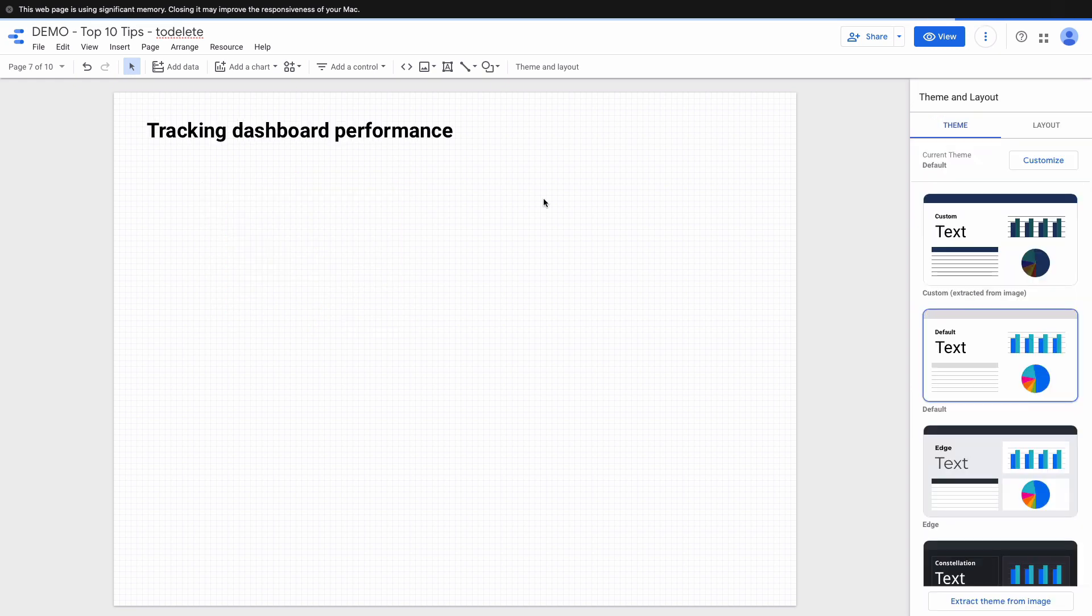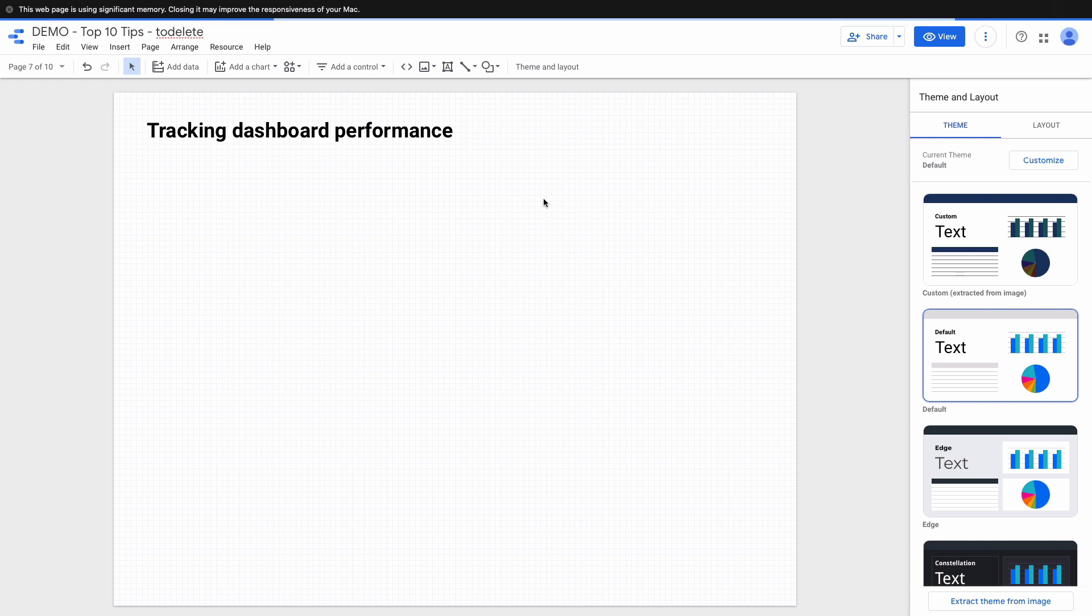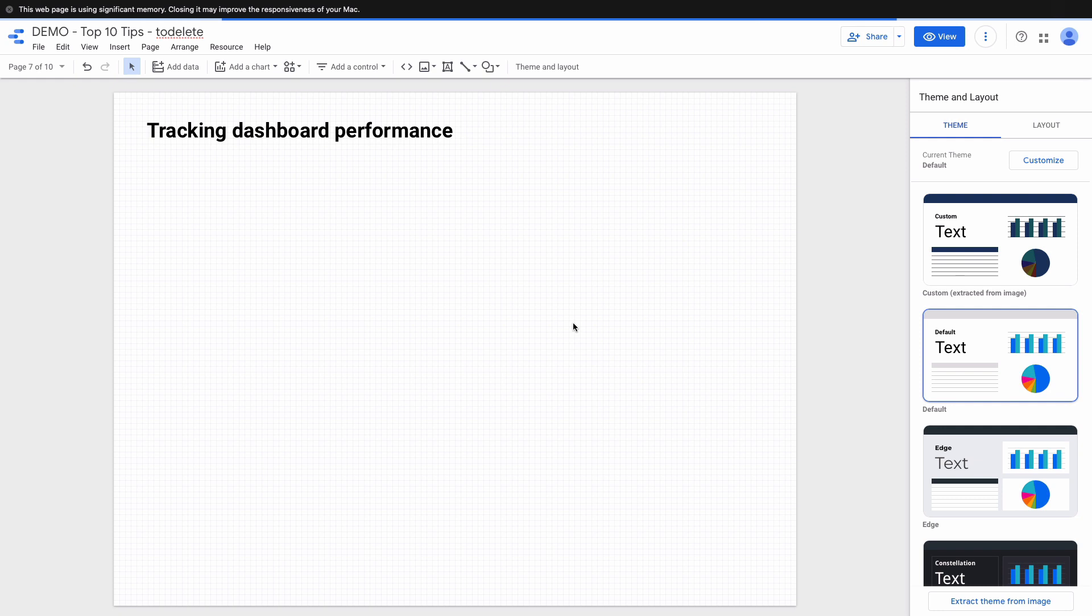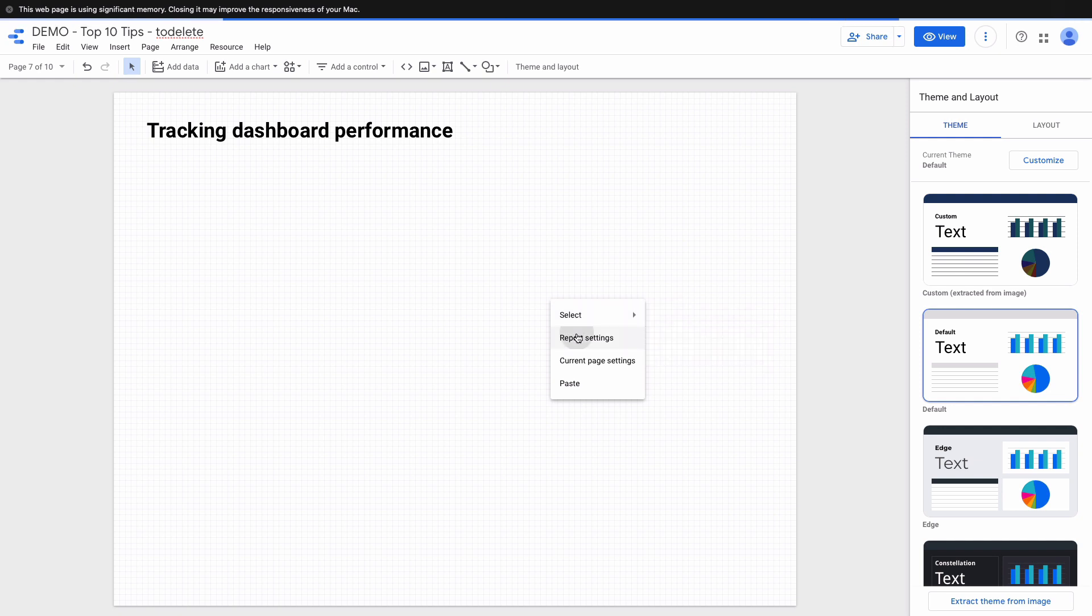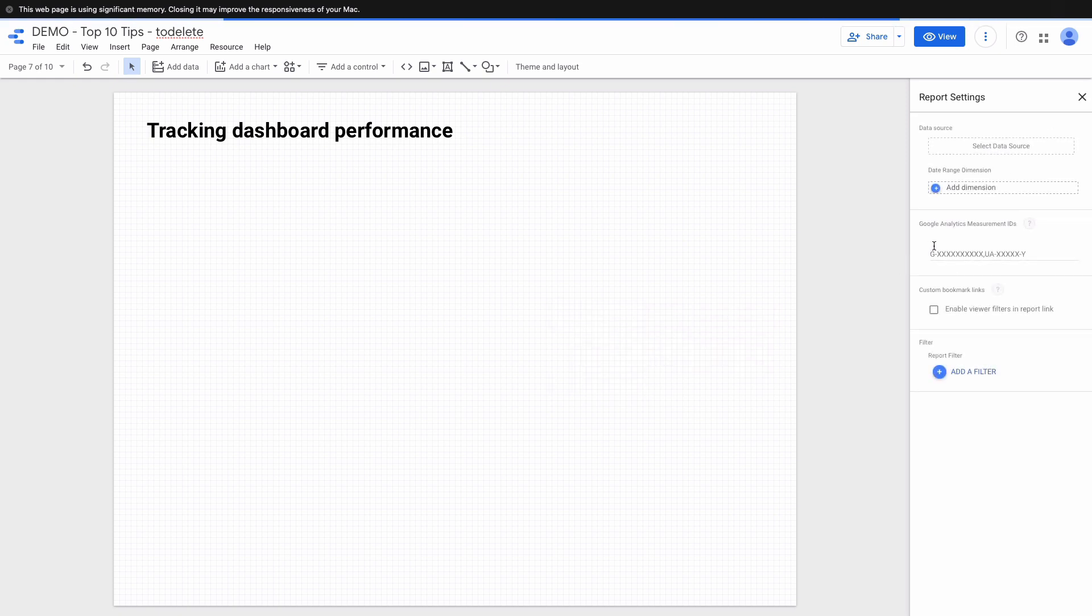And the last tip. Don't know whether your dashboard has been viewed by someone or not? You can add a Google Analytics tracking code to monitor your dashboard usage and clearly see who is viewing your dashboard, from which countries, and so on. In order to do it you need to right click on the dashboard, then go to report settings, and then you need to paste Google Analytics measurement ID.